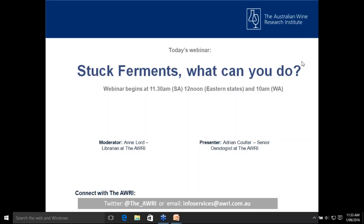In this webinar, Adrian will discuss the causes of stuck fermentations, the best ways to manage fermentations, tools to monitor fermentation performance, and procedures to restart stuck fermentations. Before I hand over to Adrian to get us started, a couple of quick notes on what to expect for those that are new to AWRI webinars. The format for today is a short presentation followed by a Q&A.